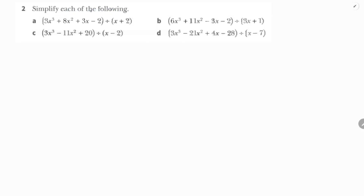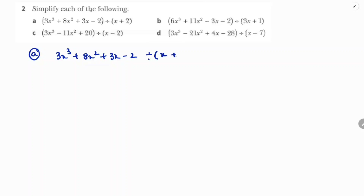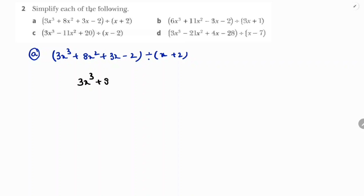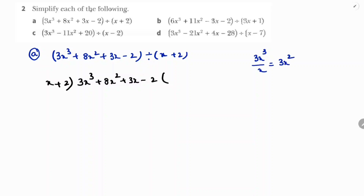Simplify each of the following division problems. The first question is: 3x³ + 8x² + 3x - 2 divided by x + 2. To divide the polynomial, take the first term from the dividend and divide by the first term of the divisor. So 3x³ divided by x gives 3x².